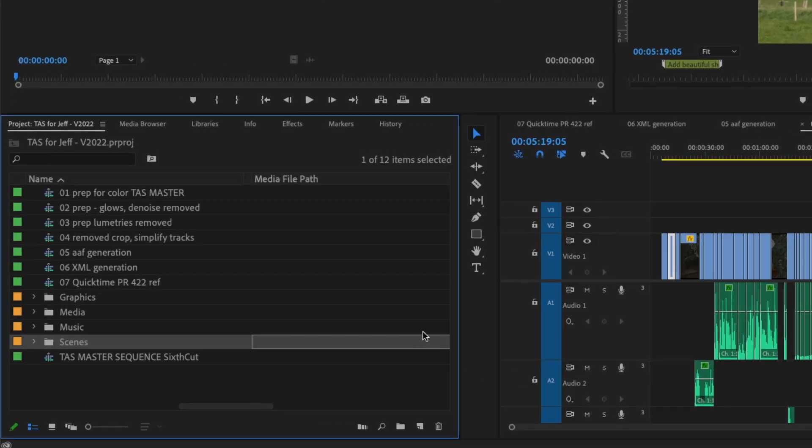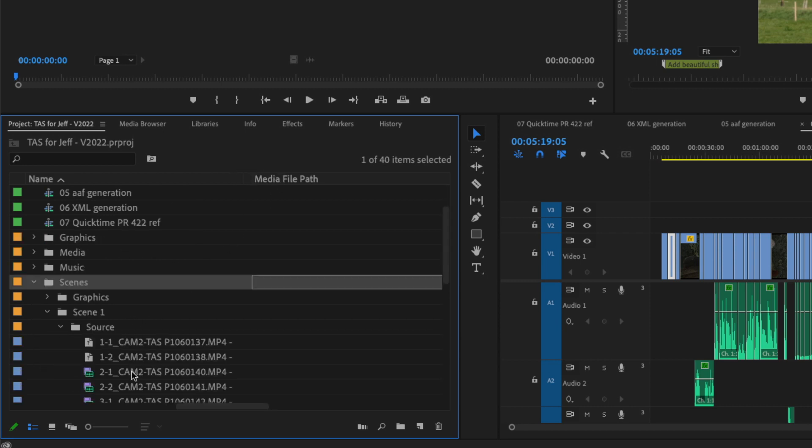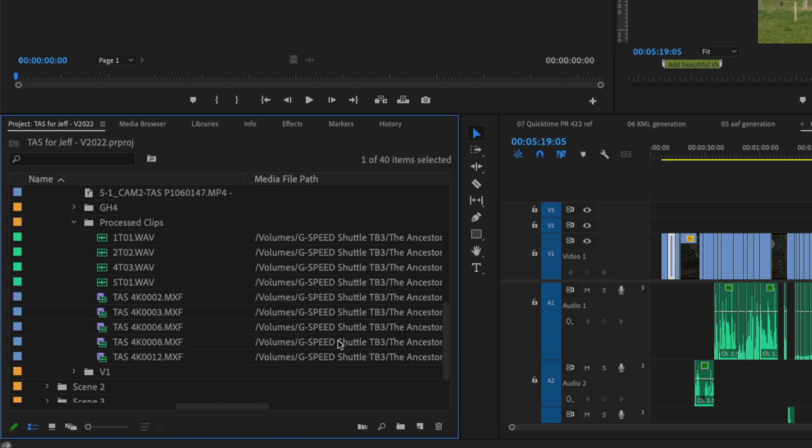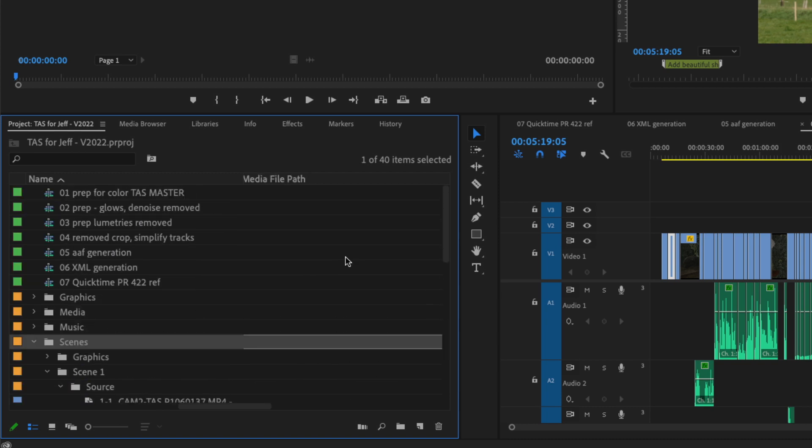Here in Premiere, there's this really cool field called file media path. I'm just going to open up one of my shots here and you can see it knows where all my media is. It knows the exact path.